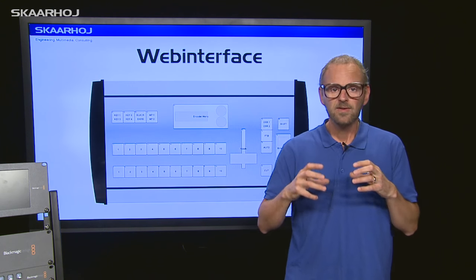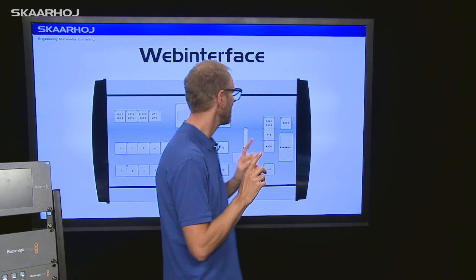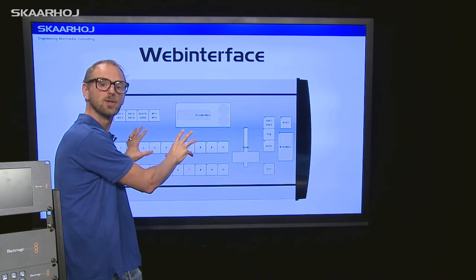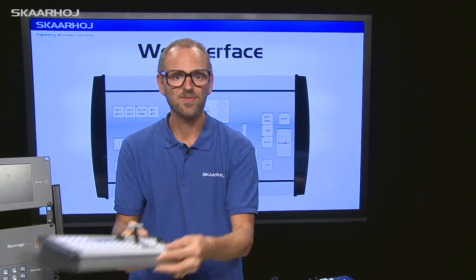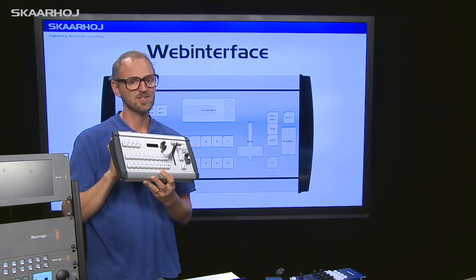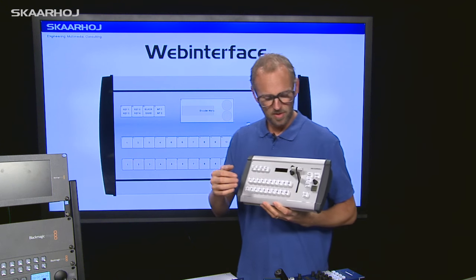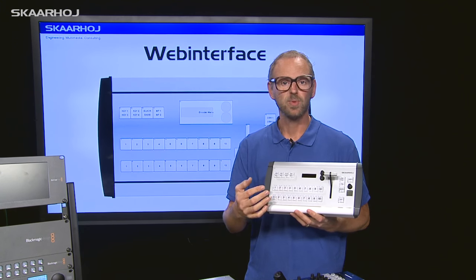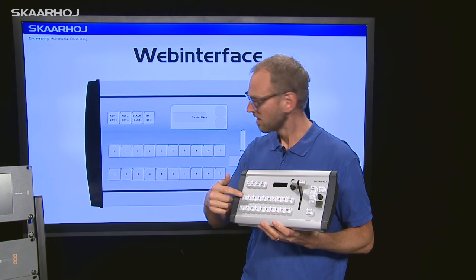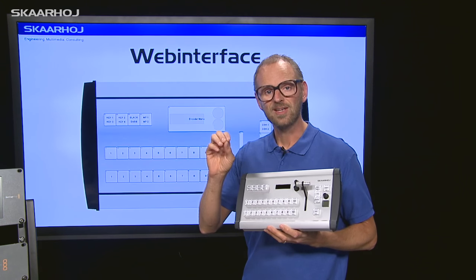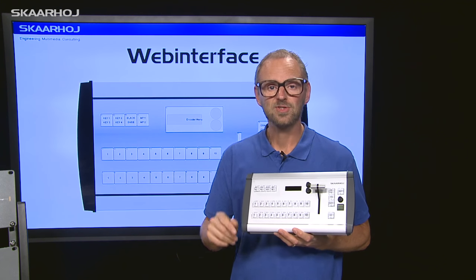The way the universal firmware works is that any of these controllers has a web interface that looks like this. Of course, it looks like the actual controller, because the web interface you see behind me is for this desktop model. To change how this works — which hardware device it communicates to — you use this web interface, click the button you want to assign functionality to, and then you select from a list. And you are going to see it live now.